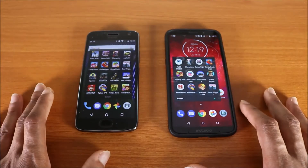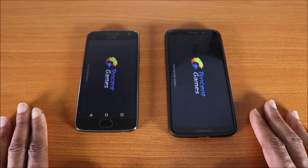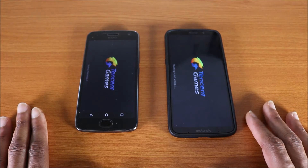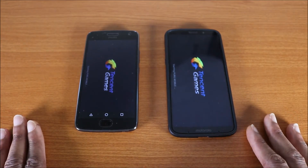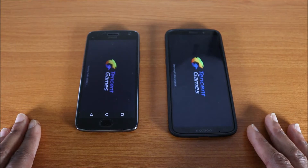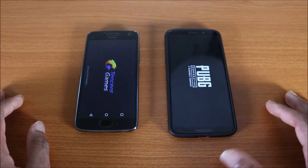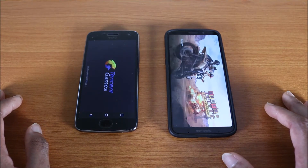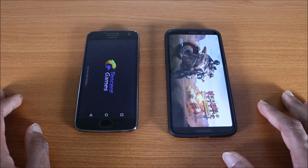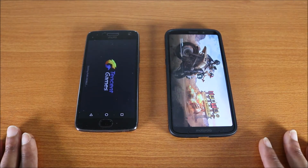PUBG — here we go. Trendset games, okay they're loading, starting PUBG Mobile. By the way, let me know which Motorola phone you have — do you have the Moto E5, E5 Plus, G6, G6 Plus, X4, or the Z3 Play? Drop me a comment below to let me know. Okay they're still loading.